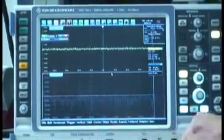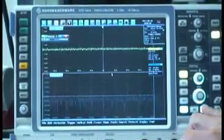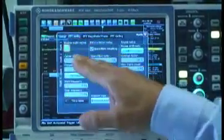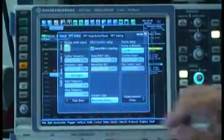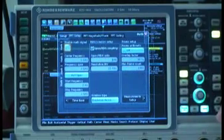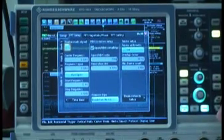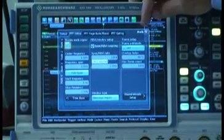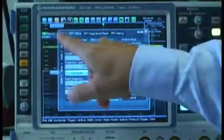I'm going to change the settings on the FFT to get a better look at that. I'll increase the resolution bandwidth of our FFT, or decrease the resolution bandwidth, I'm sorry, so that we can see a little more detail.